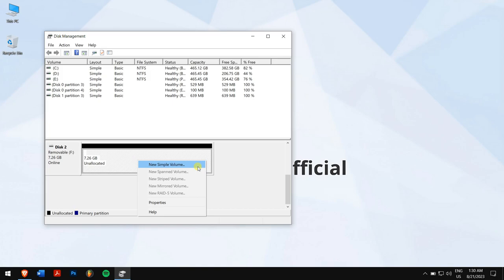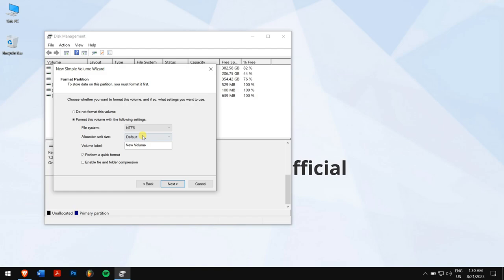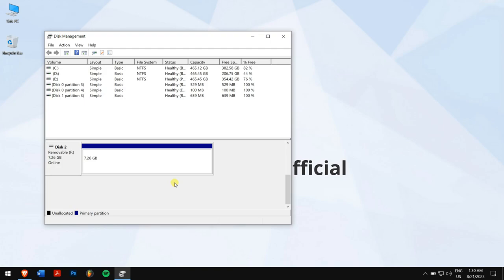And click on New Simple Volume. Follow the steps, but make sure the file system is selected as NTFS, and click on Next. Finally, click on Finish. Now your drive is ready to be used again.